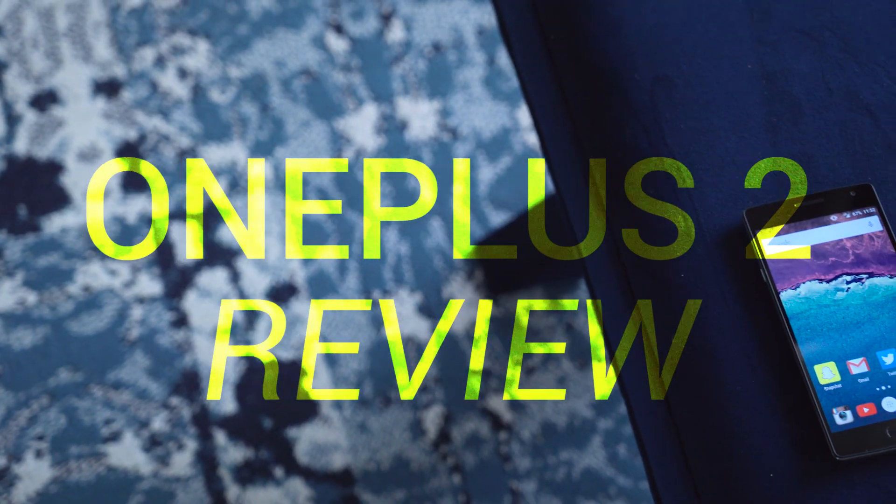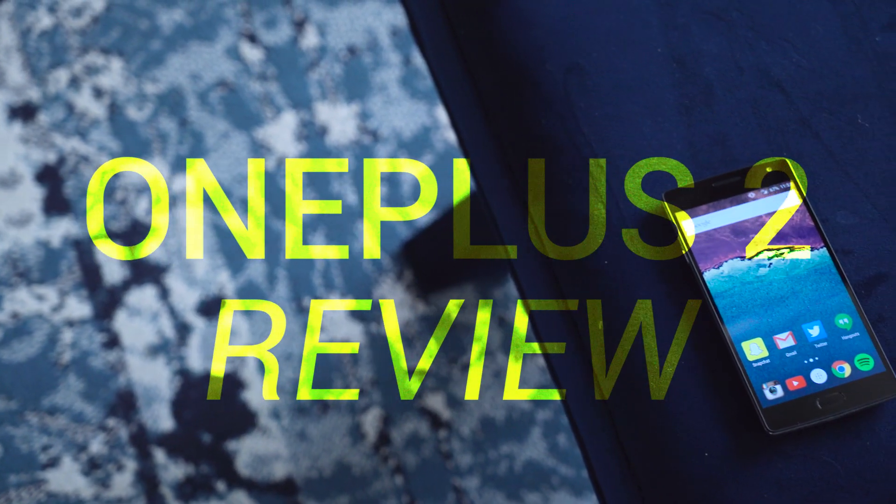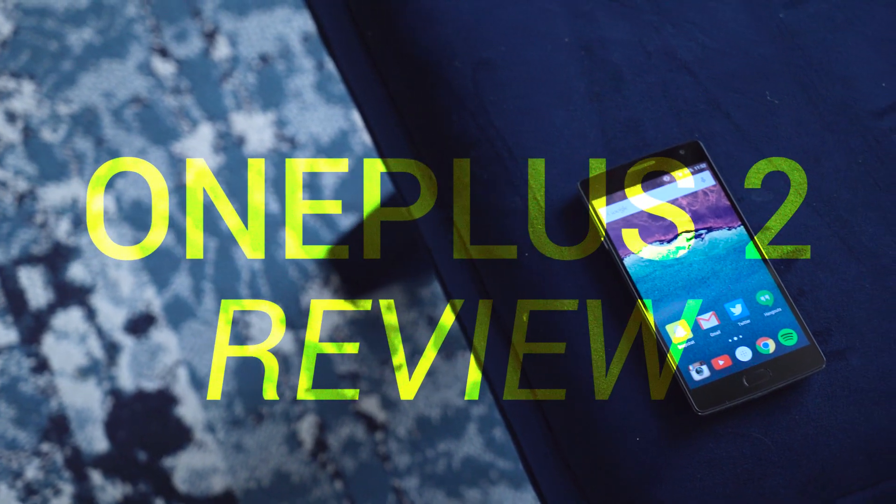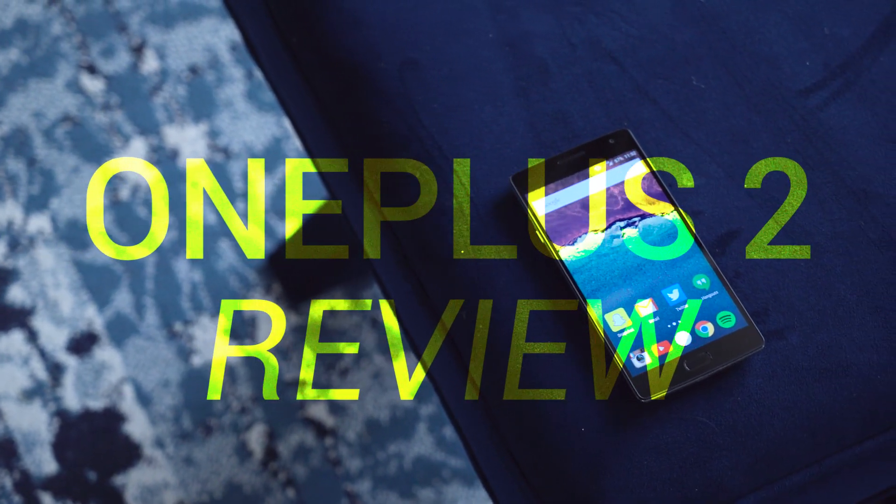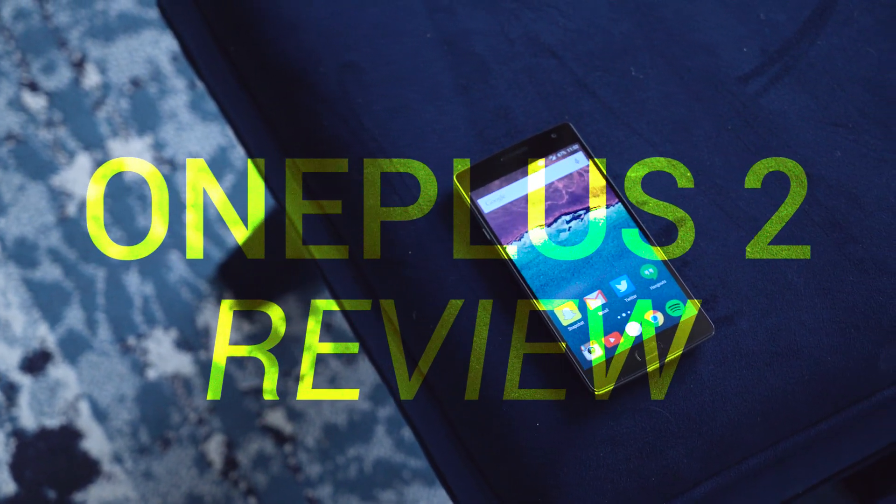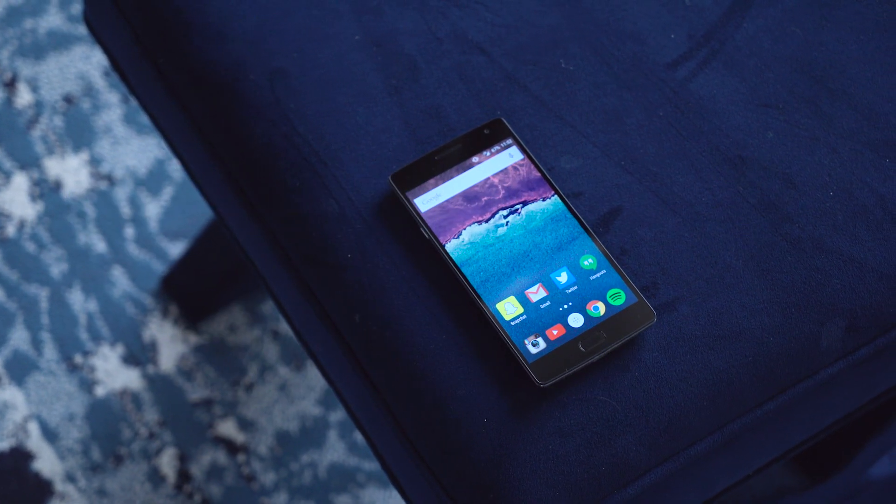Now we've got the sequel, the aptly named OnePlus 2. Is it everything you expect? I'm John Rettinger from TechnoBuffalo, and this is our review of the OnePlus 2.